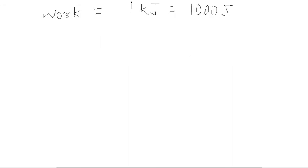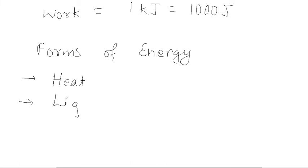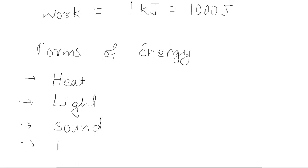Forms of energy. We can list it as first is heat. From sun we get heat energy. Light energy. We also have sound energy. We have mechanical energy.